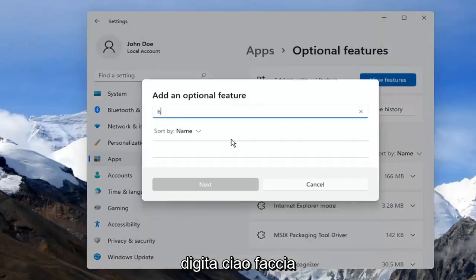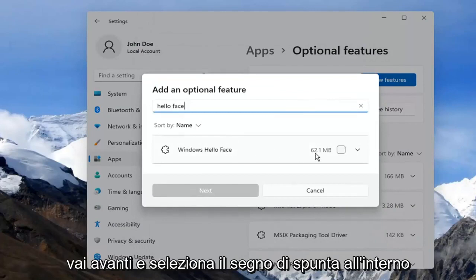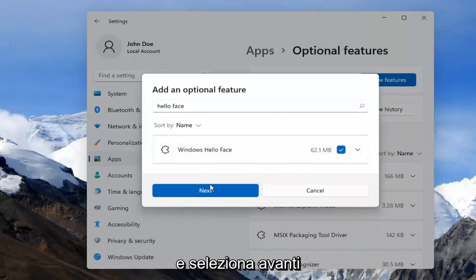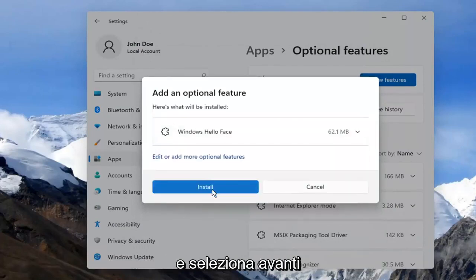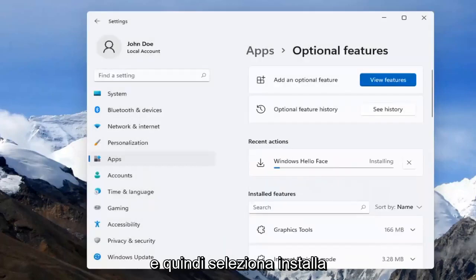Type in Hello Face. The result should come back as Windows Hello Face. Go ahead and check mark inside of there and select Next, and then select Install.